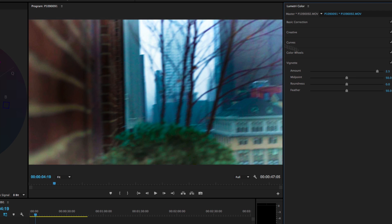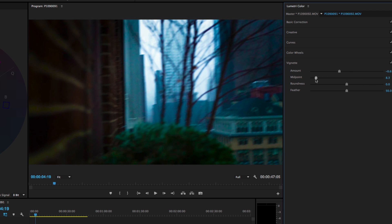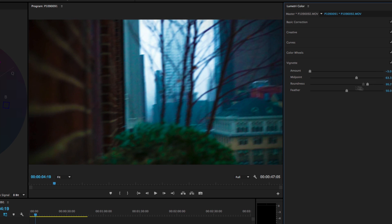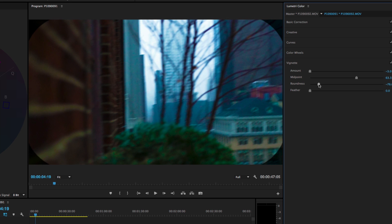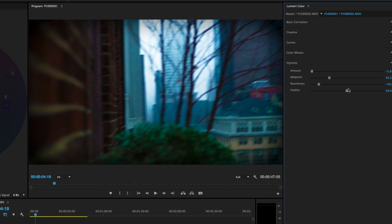Lastly, the vignette tab is pretty simple. There's an amount slider — going positive brightens the edges, going negative (which you'll usually do) darkens the edges, drawing attention to the center of the frame. There's a midpoint which controls the size of the vignette circle, roundness which makes it more round or more square, and feather which makes it more or less obvious. If I take feather all the way down you can see the roundness, amount, and midpoint sliders much more clearly — though it looks really weird, so I'll reset the feather back to its default.